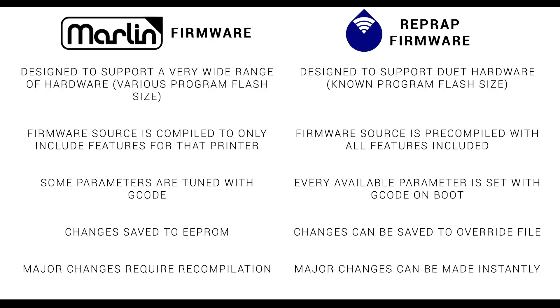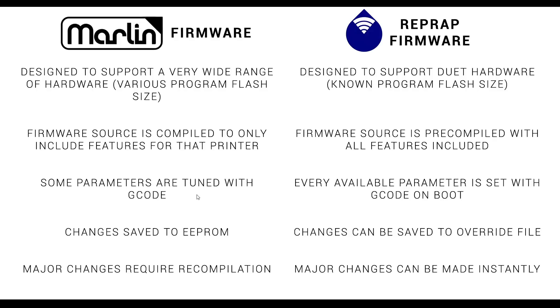Marlin firmware is designed to support a very wide range of hardware, and as we saw in the earlier table, the available space for the program can vary quite a bit. Therefore, because of some smaller boards, we only compile the firmware features that we want for that particular printer. Once the firmware is on the printer, we can do additional tuning of parameters like e-steps by using gcode, and we can save those changes to the EEPROM, but if we have any major changes, we need to recompile the firmware.